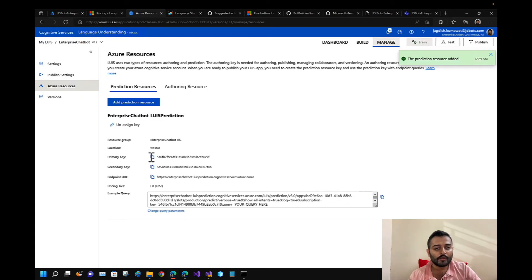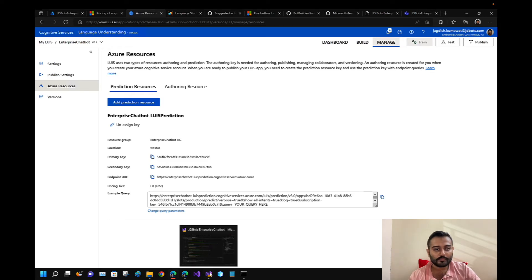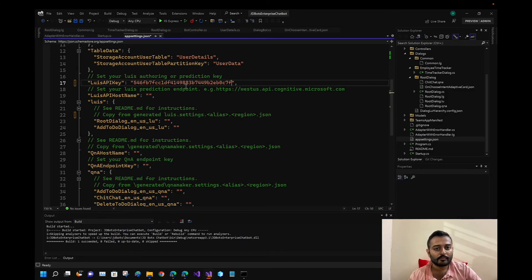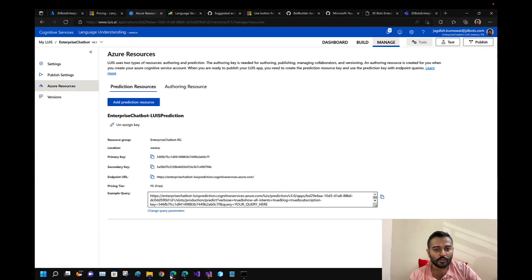Let me copy my primary key and also copy the hostname endpoint. I'll add these to my configuration.